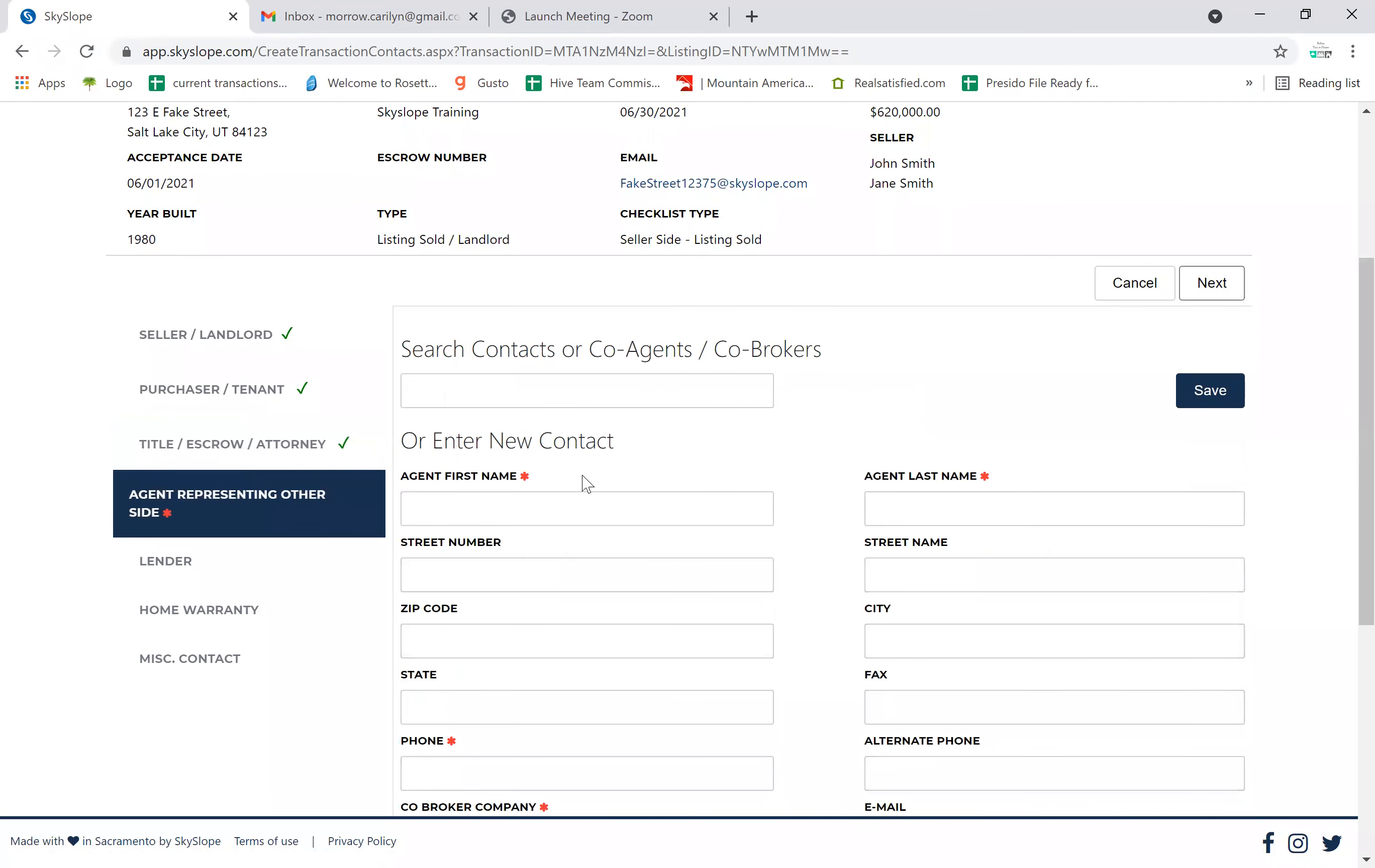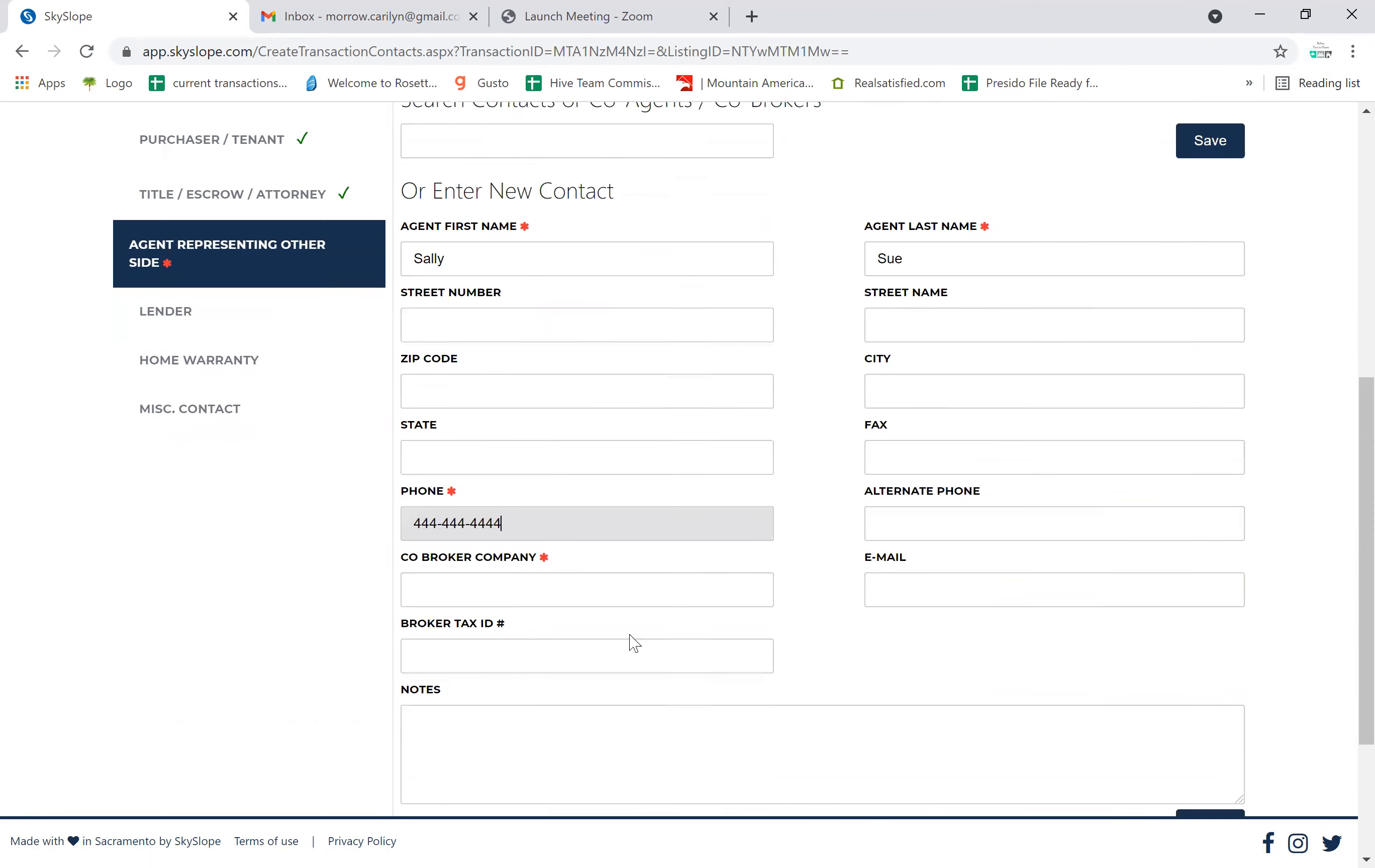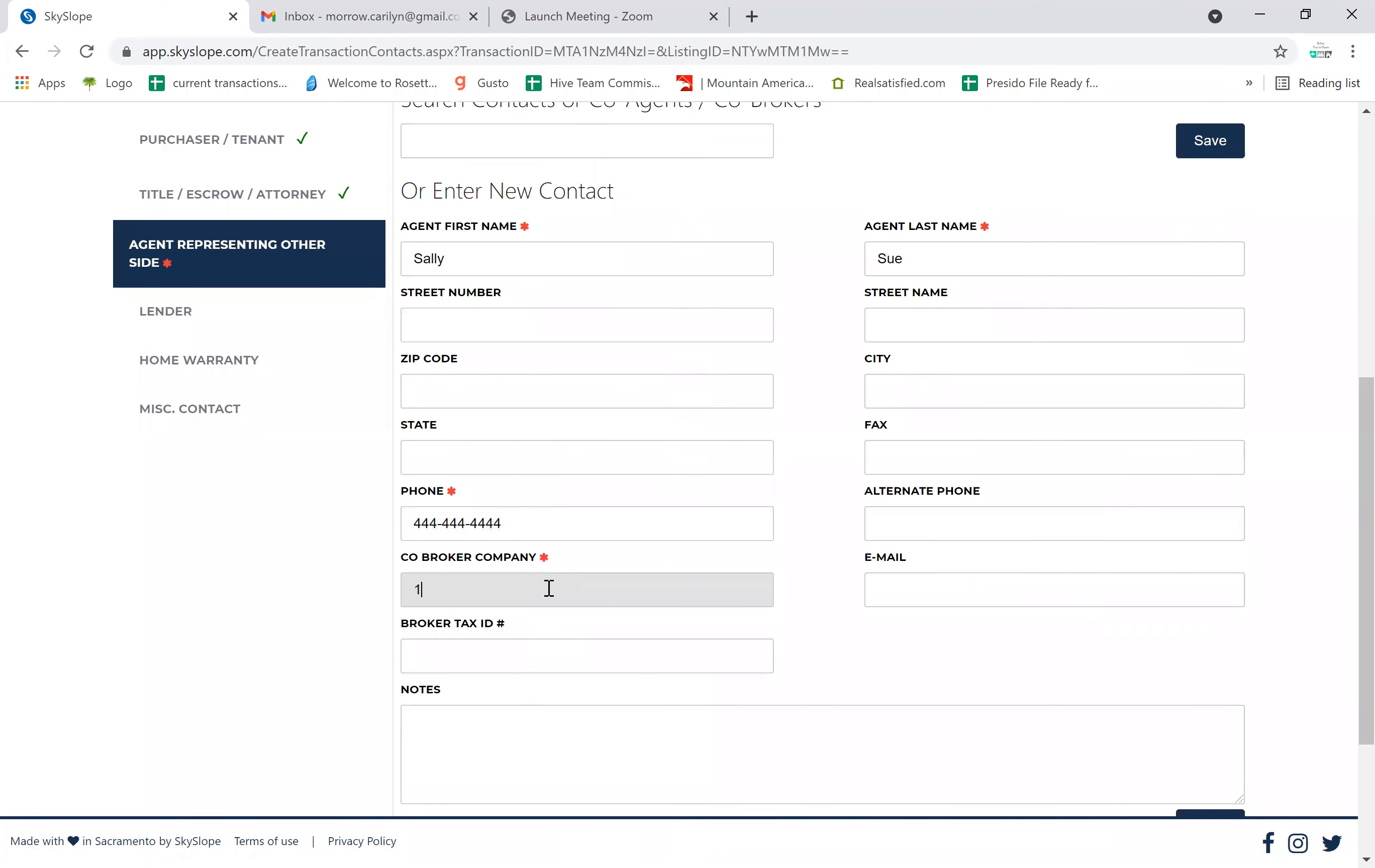Next we want the agent on the other side, so we are going to have Sally Sue. We're going to input her phone number. She works for 123 Realty.